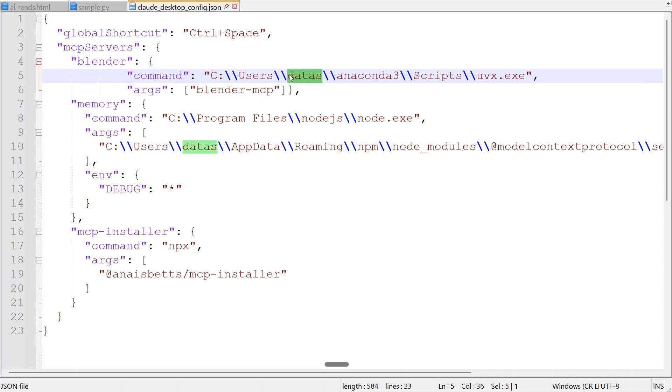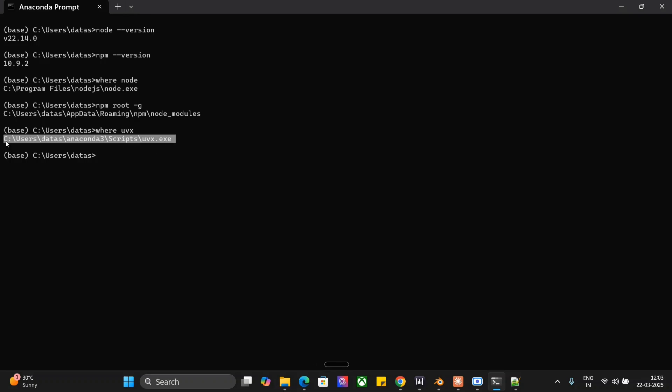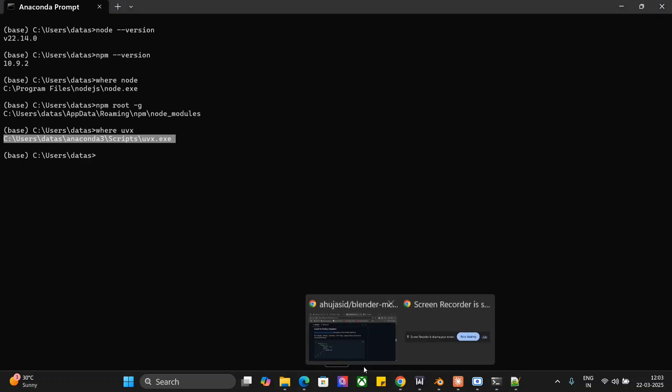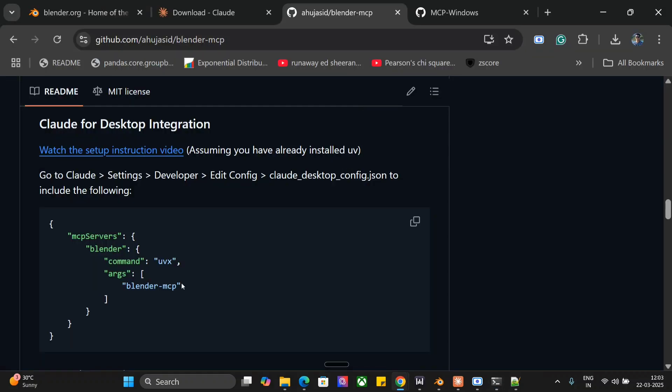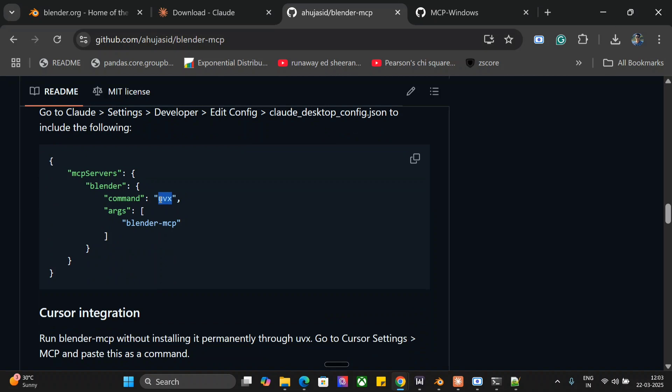For you, you need to identify where is your uvx.exe present. You need to run this command: where uvx. This will give you the particular exe path. So once you have installed uvx as mentioned in the particular GitHub guide that I showed you, you need to run this command to figure out your path. And instead of just copying uvx as mentioned in the Blender MCP section, you need to provide the full path with double backward slash.